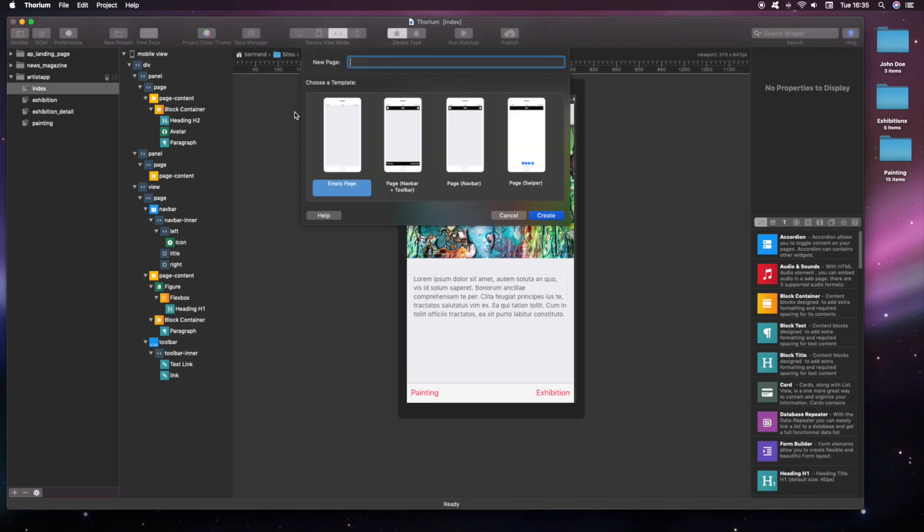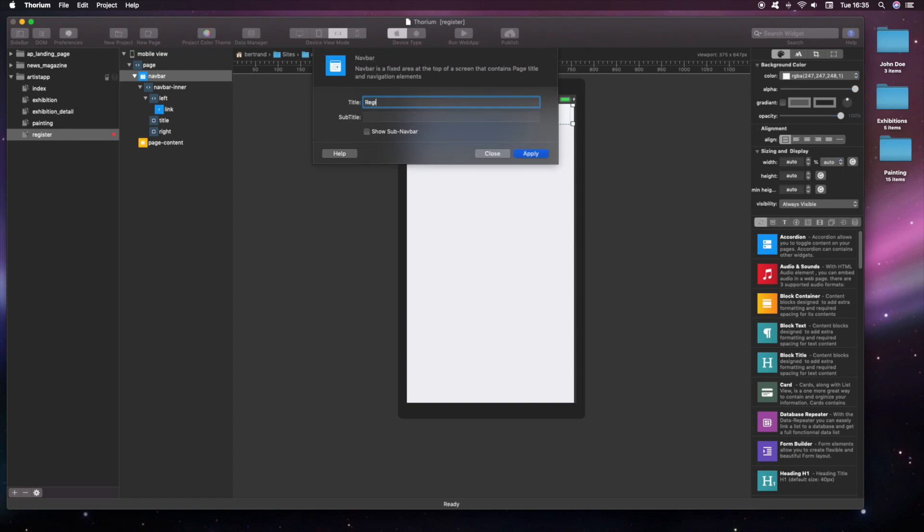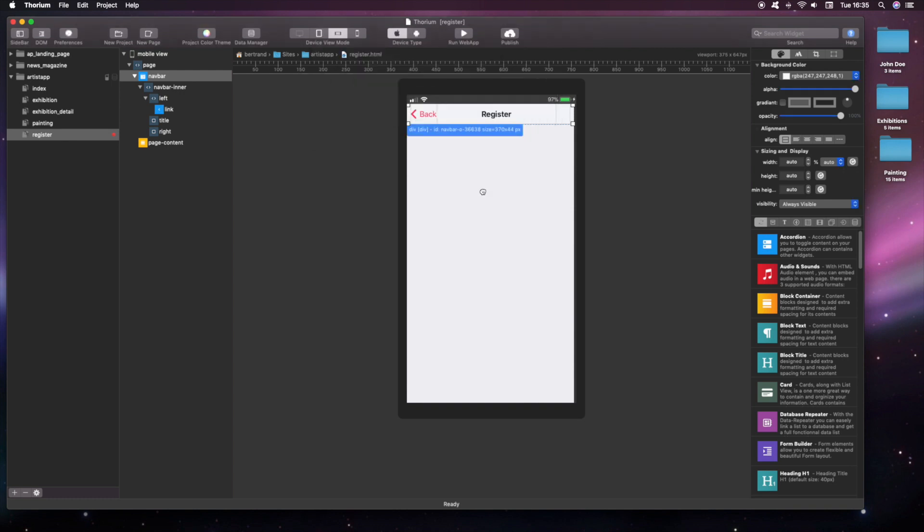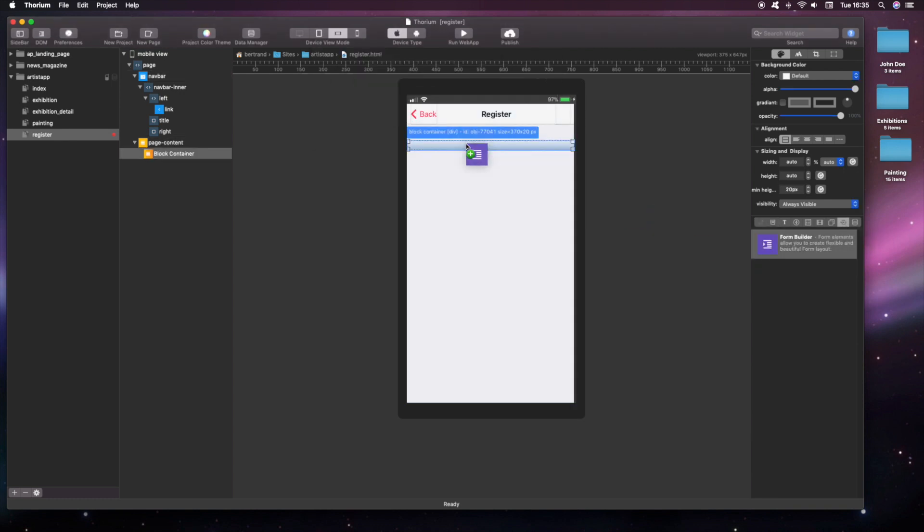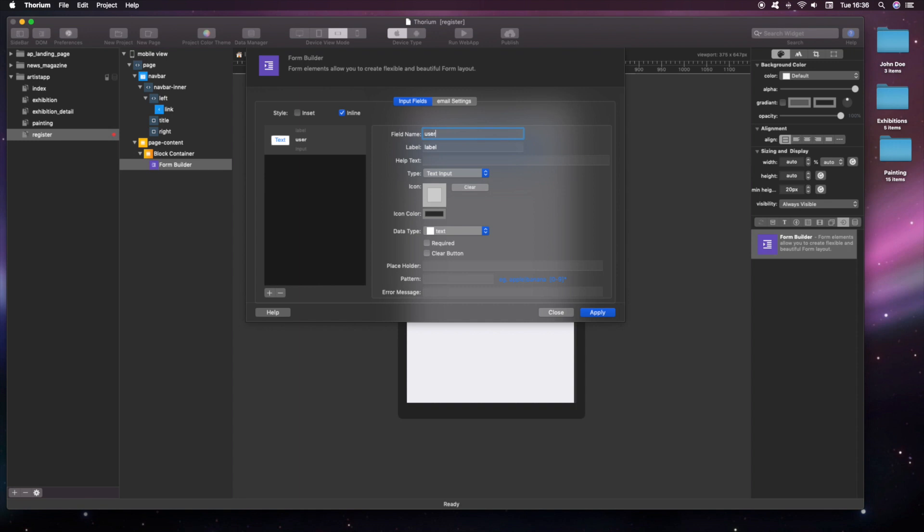The last thing we want to achieve is adding a register page, so the users can register to the artist newsletter. Thanks to the Thorium form builder, it is very easy to create a user form.